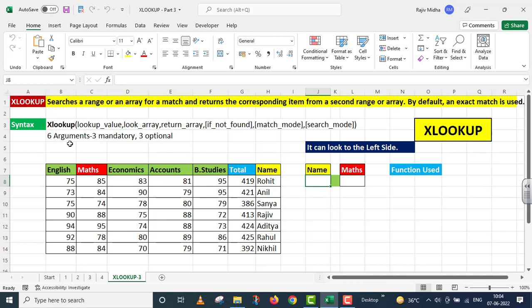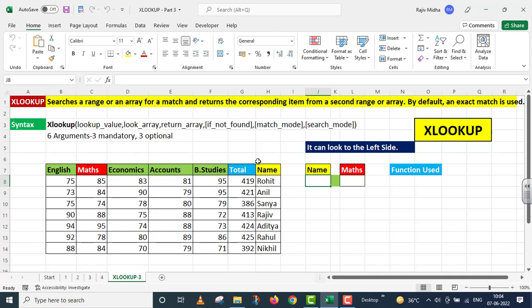XLOOKUP function has 6 arguments. Three are mandatory, three are optional. We have a structure designed to save time. Here we have a name of students. There are different subjects and their marks are given to us.